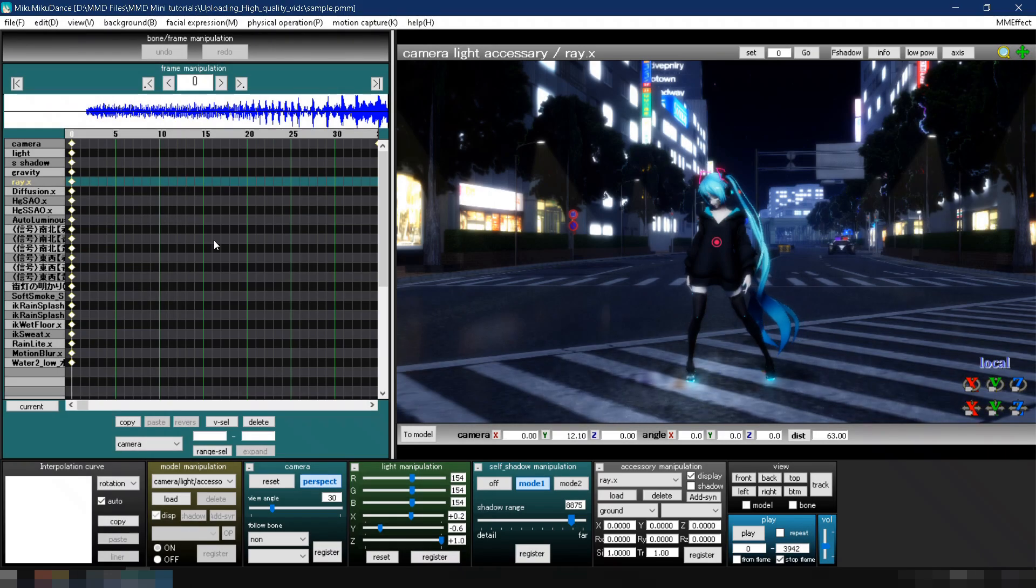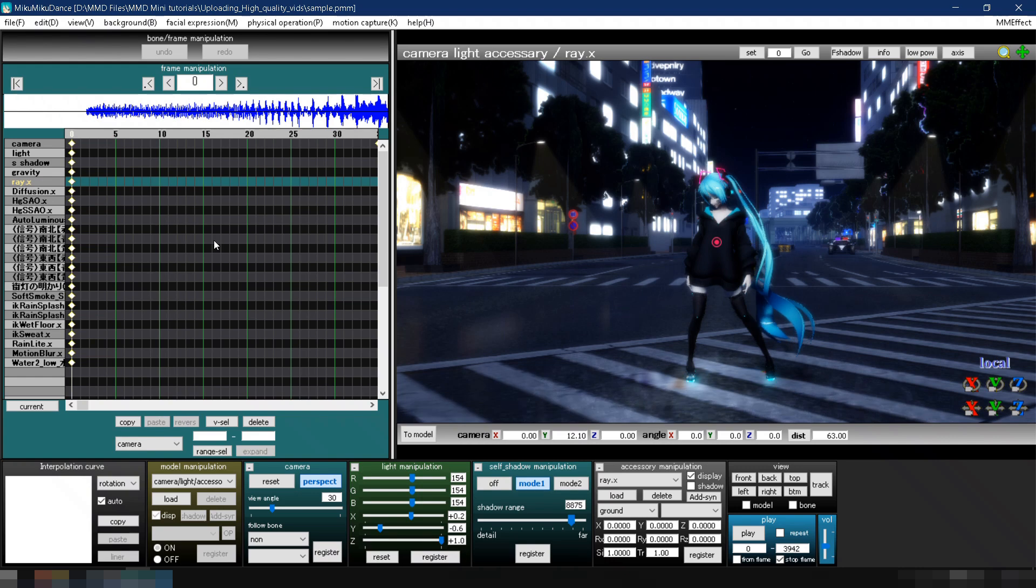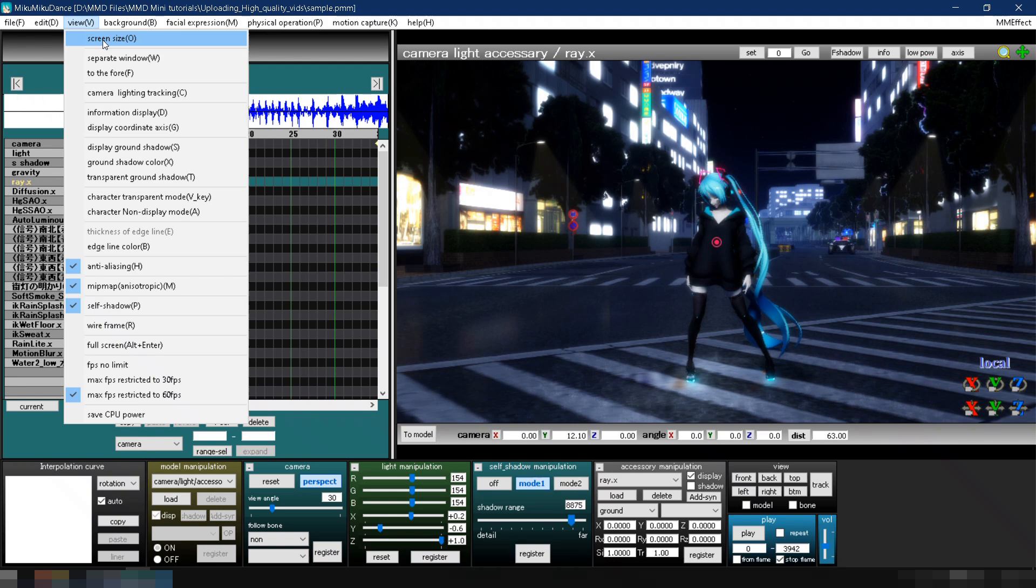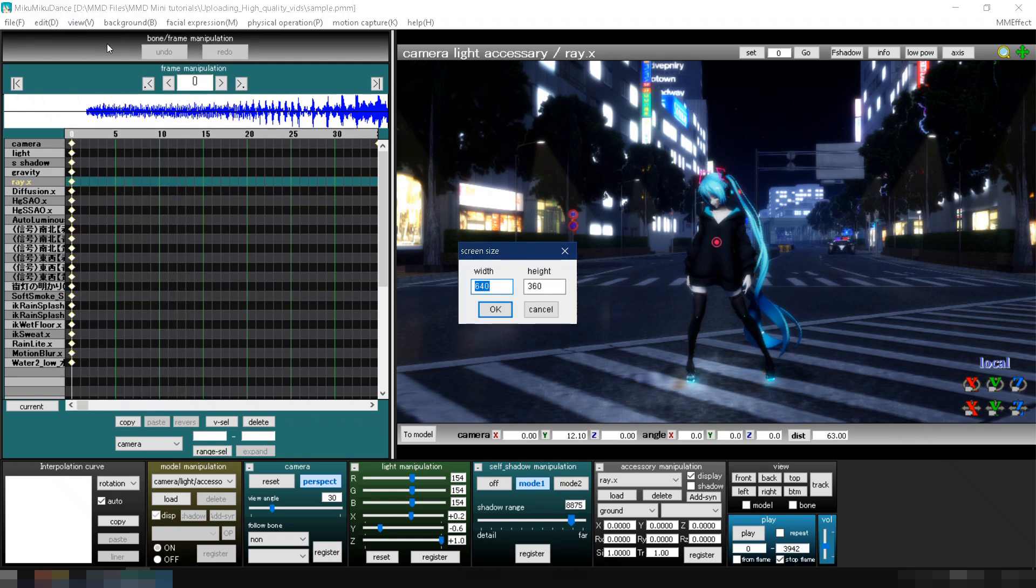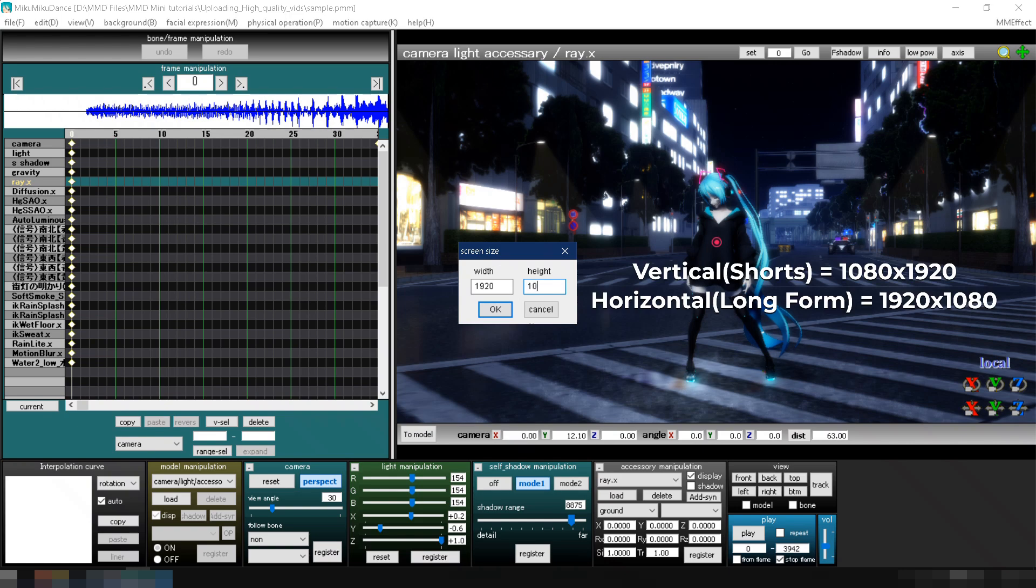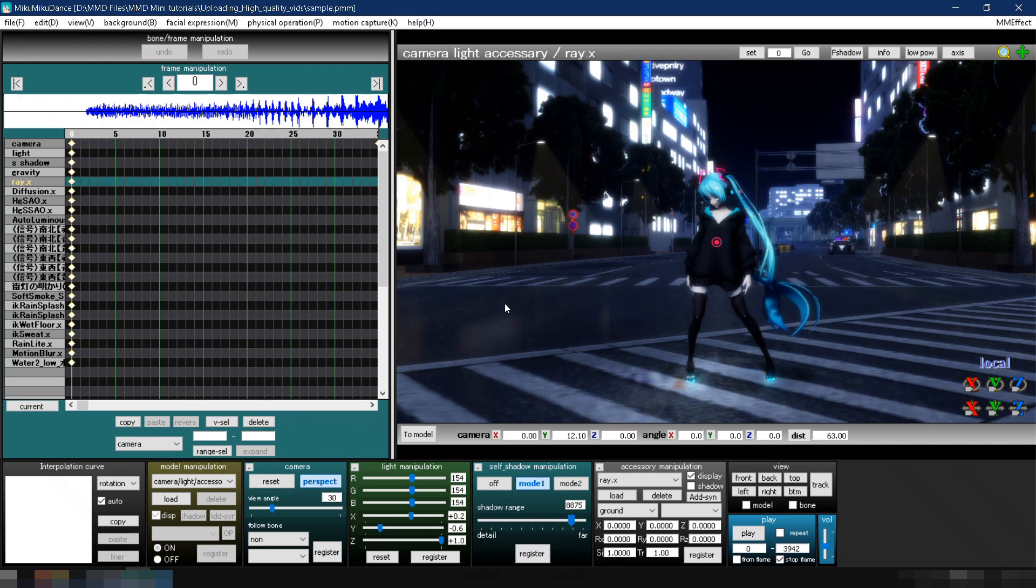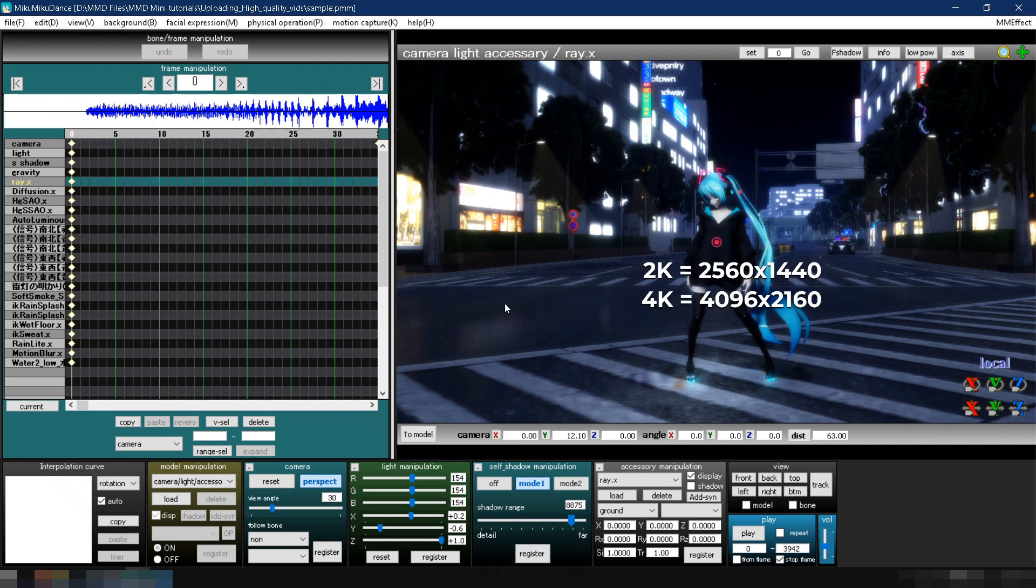Let's start with the super basic stuff. First, set your screen size to a high resolution. Go to View, then Screen Size, and enter a resolution of 1080p or higher. I usually use 1080x1920 for vertical videos and 1920x1080 for horizontal videos, but you can go higher if your PC can handle it.